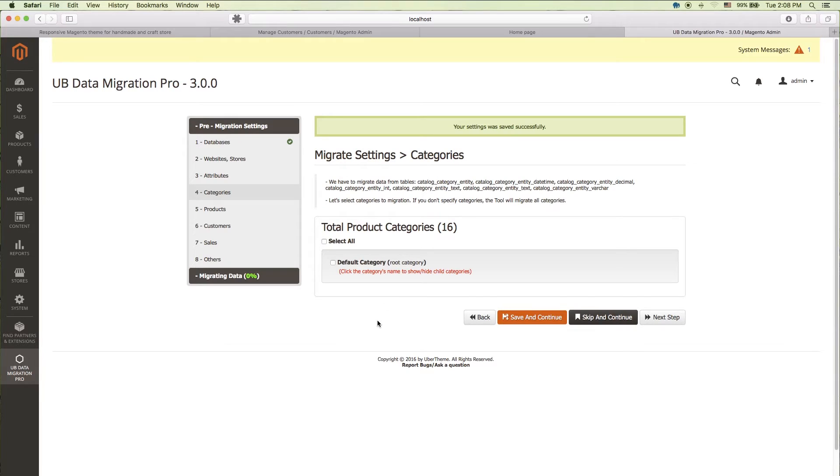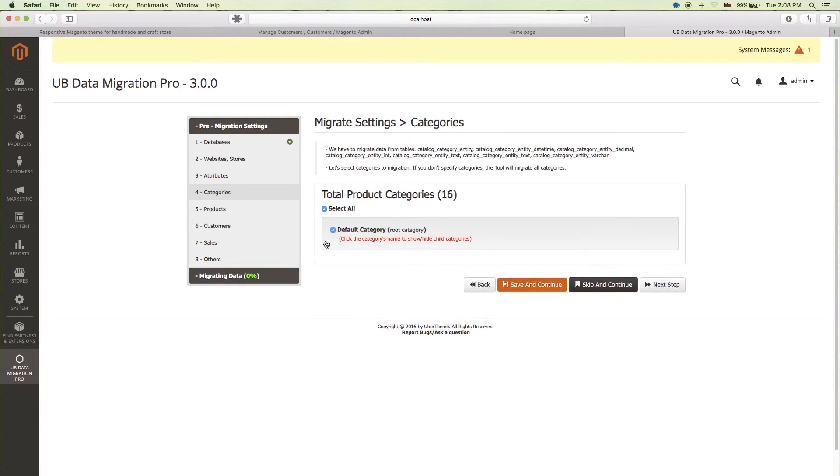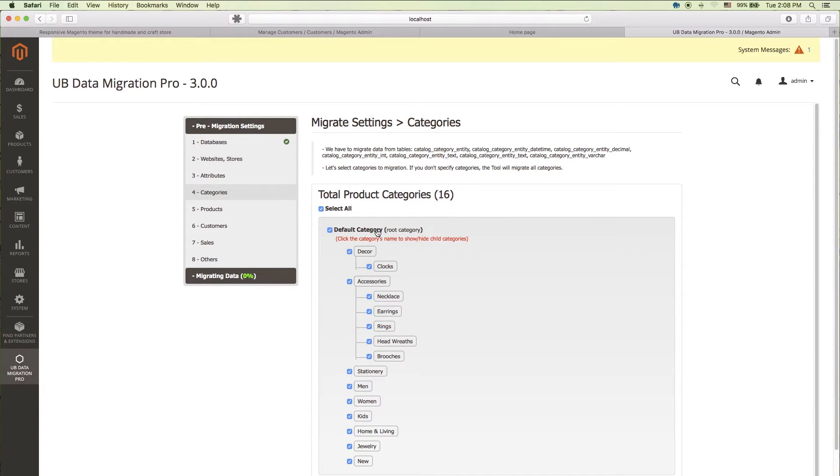Next, setting step 4. Categories. Select all categories or specific ones which you prefer to migrate instead. Click save and continue once again.